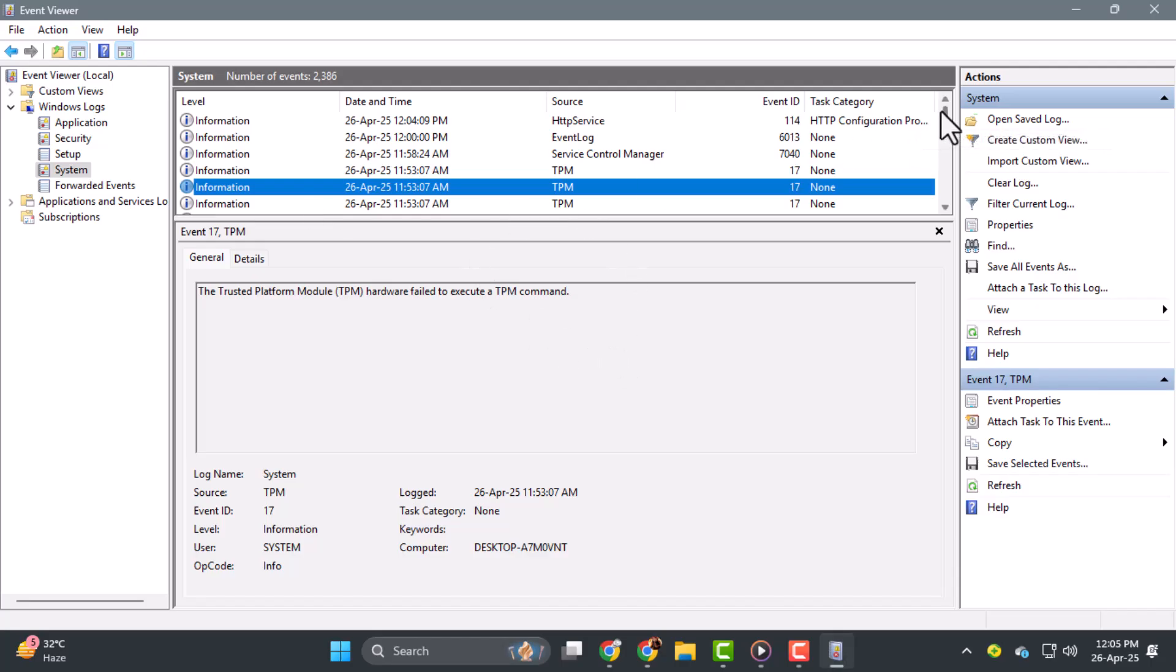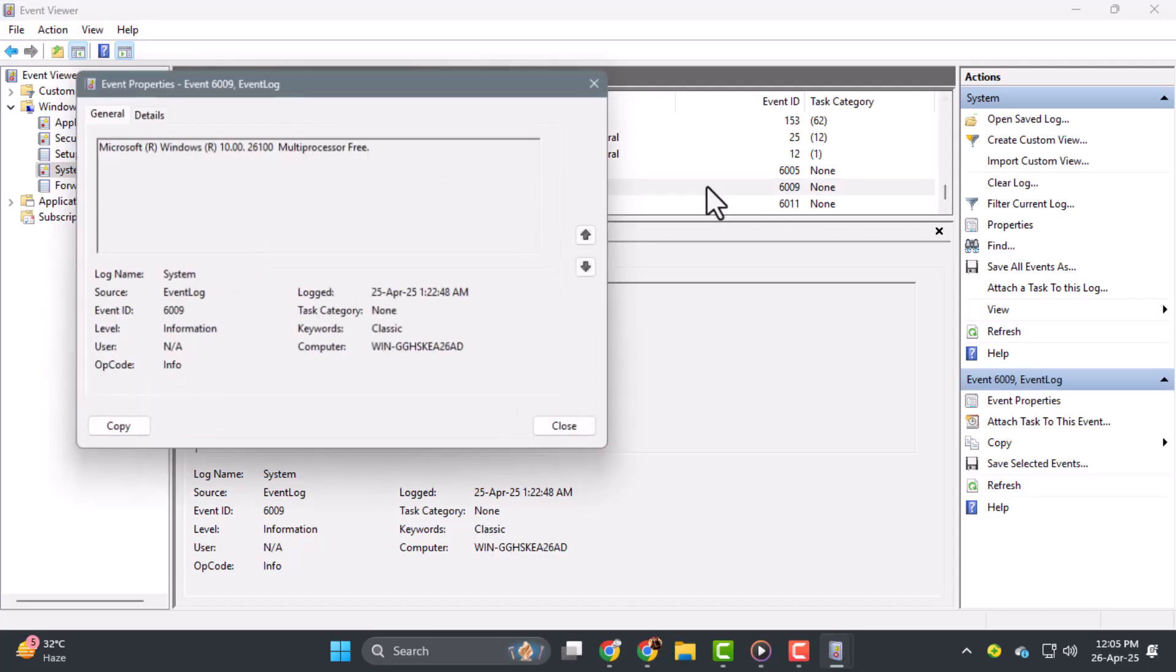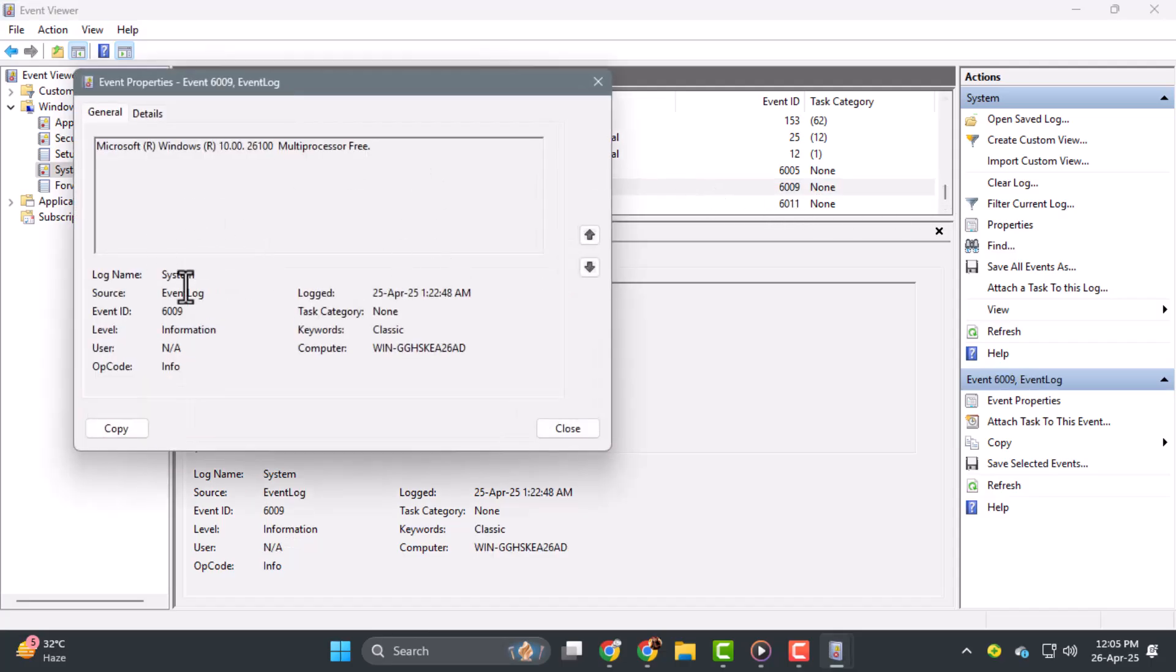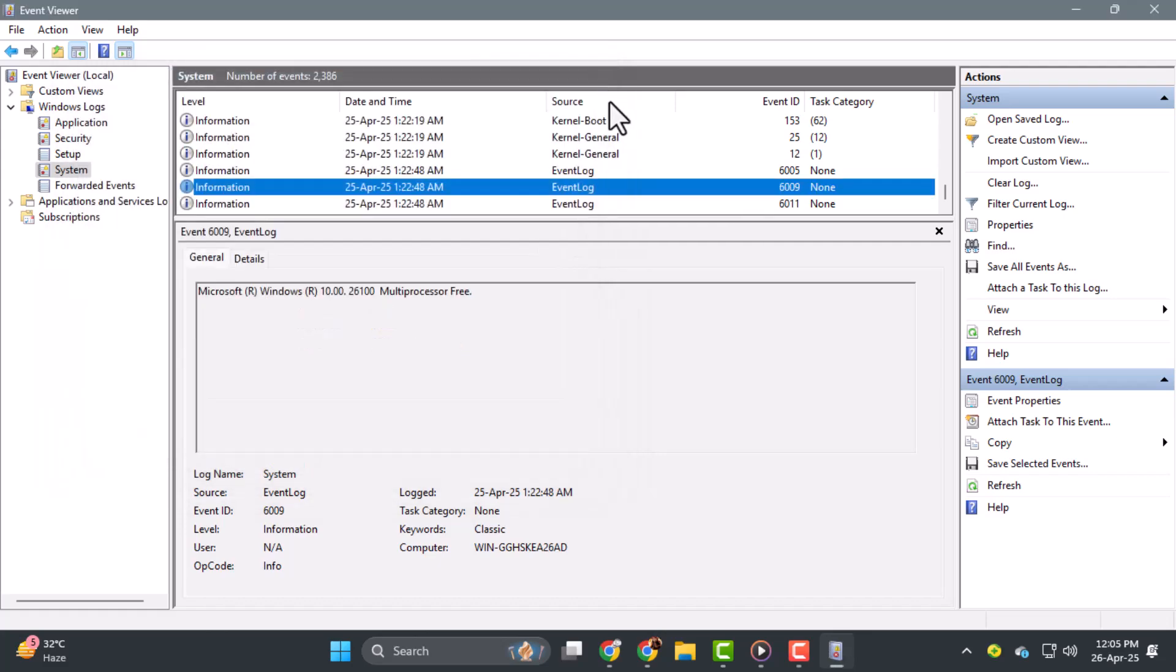Step 5. Double-click any event to open a detailed view. This gives you more technical info like event IDs and source names, which are useful for troubleshooting. You can also use the Filters or Search option to narrow down specific events.